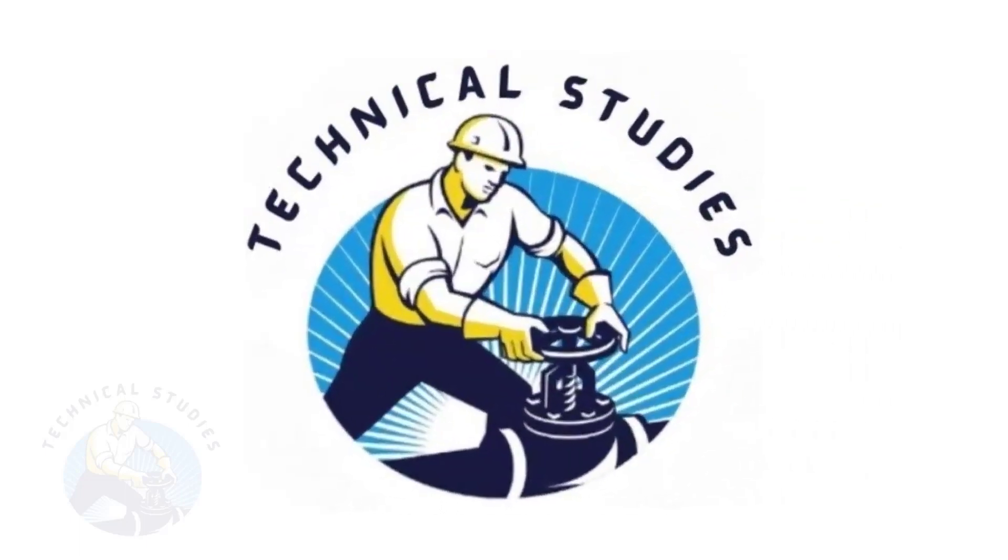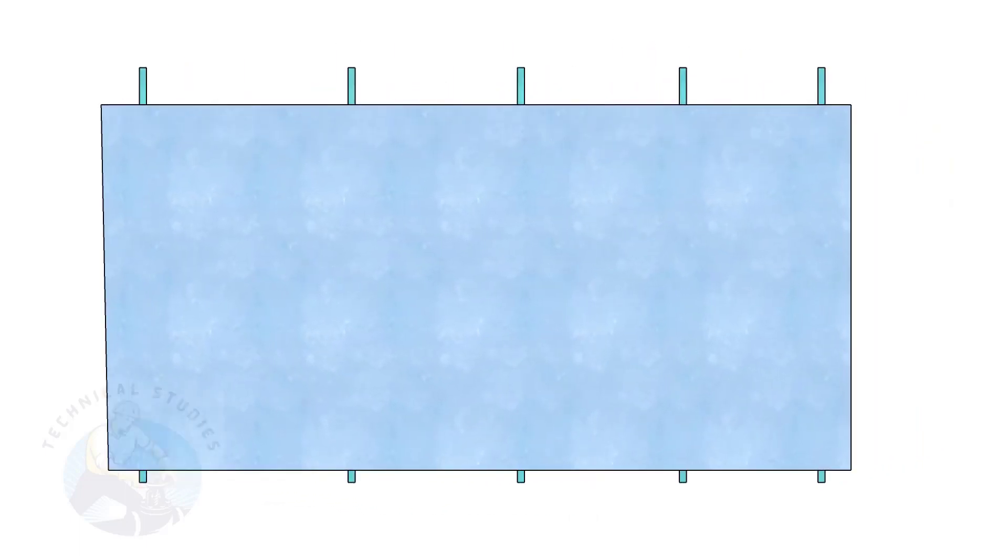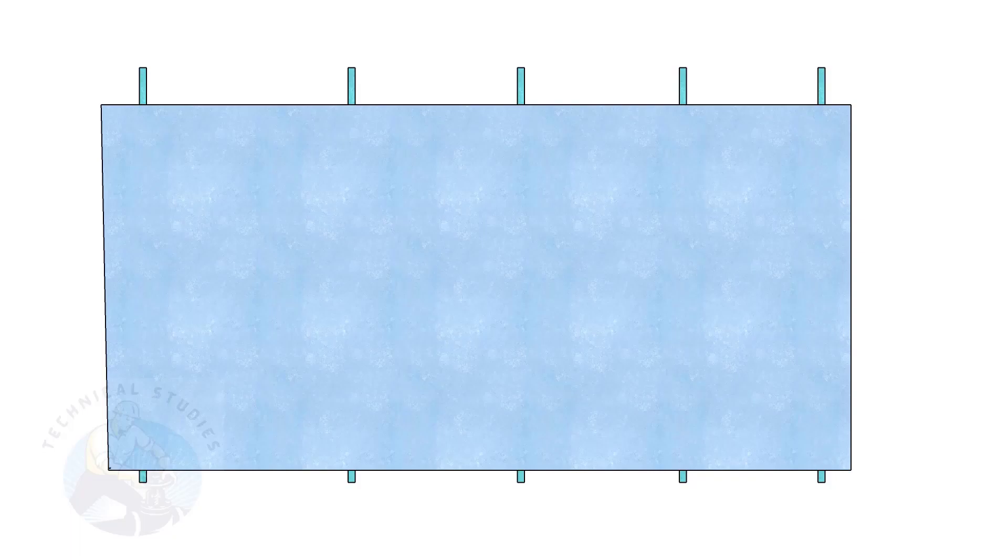Welcome to Technical Studies. Plate squaring is very important for all construction related jobs, especially for pressure vessel and tank fabrication. In this video, I will show you how to square a plate in the correct method.